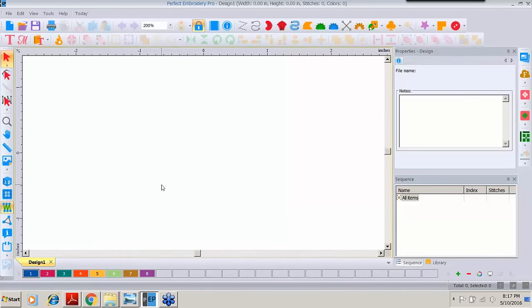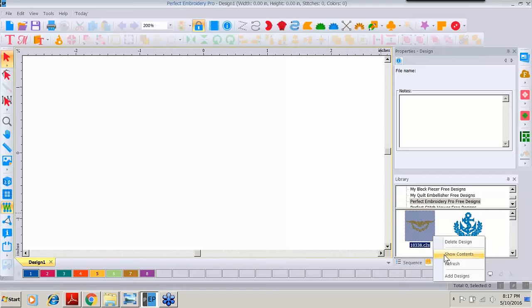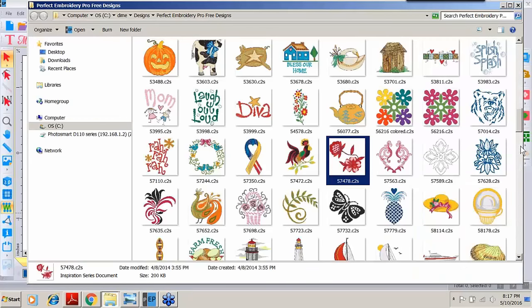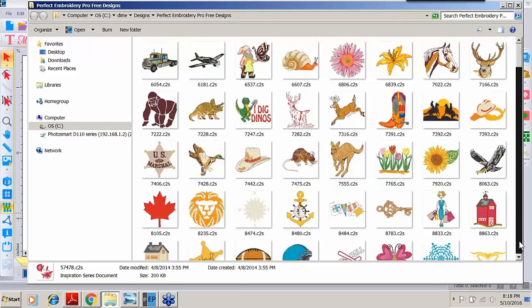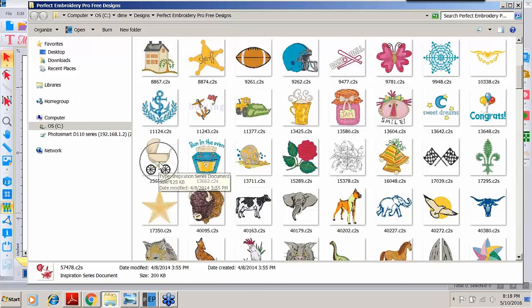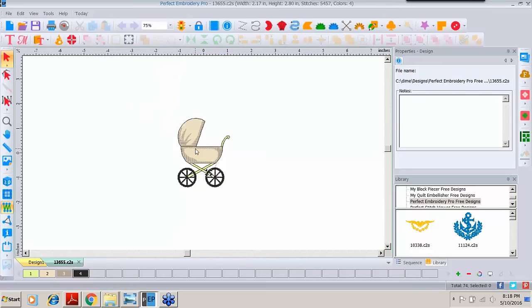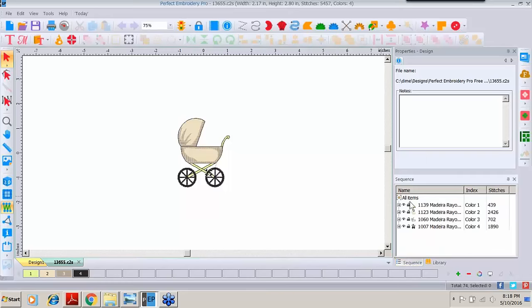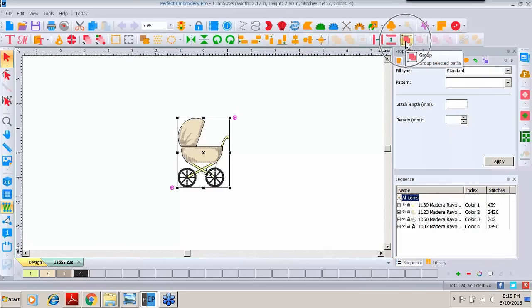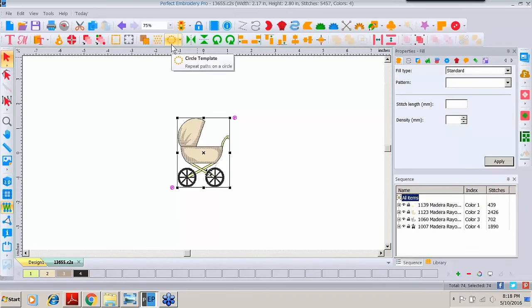Now I'm going to show you a situation where we create our own large design. I'll right-click Show Contents and go get my baby buggy, double-click it to bring it to screen, and drop the zoom back to about 75%. I'm not going to alter the size of this design, but I do want to Select All Items and group them. And I'm going to bring you back to the circle template tool. We played with this circle template back in March 2015 with Template Talk — if you want to revisit that webinar for a little review, go right ahead.